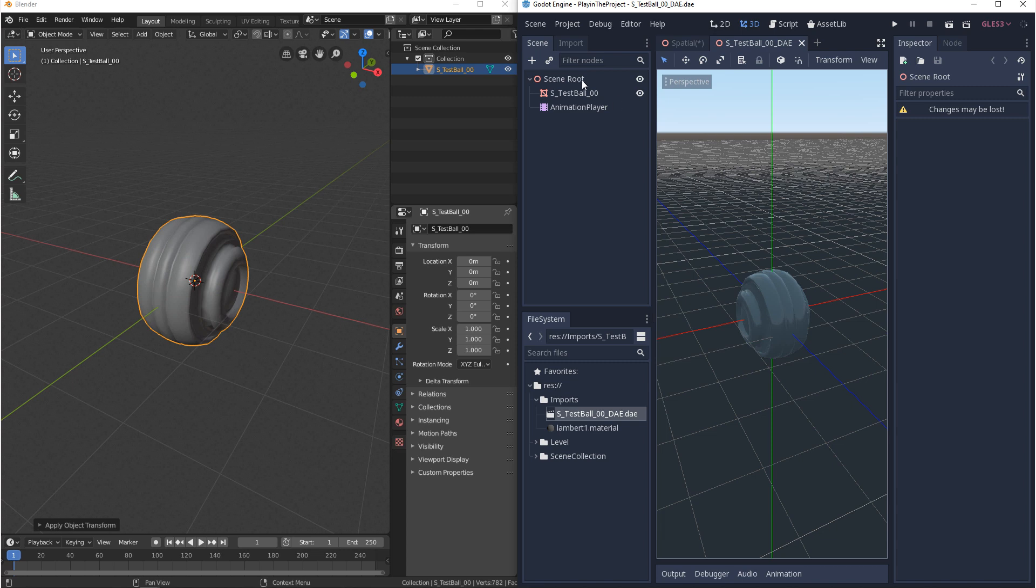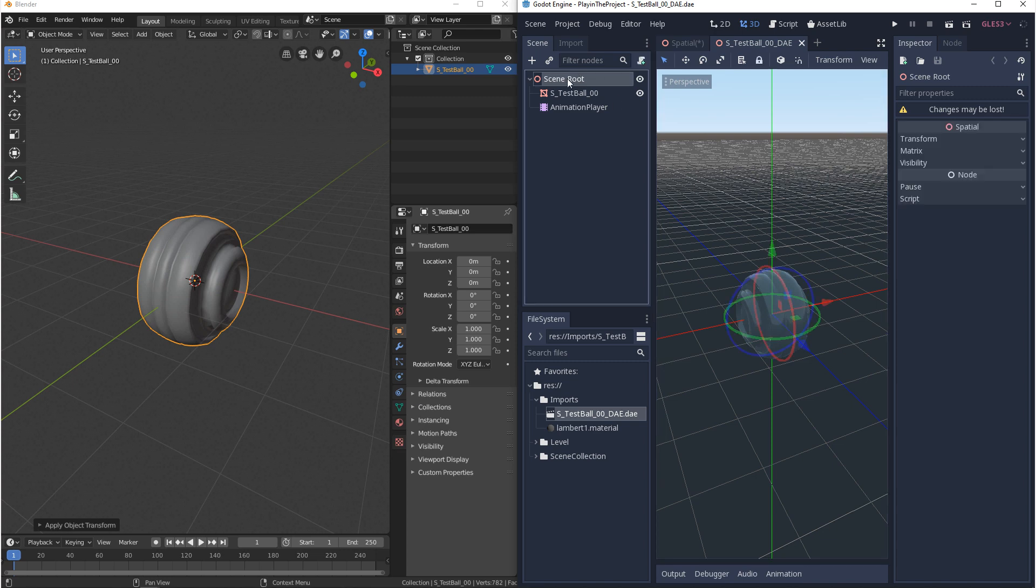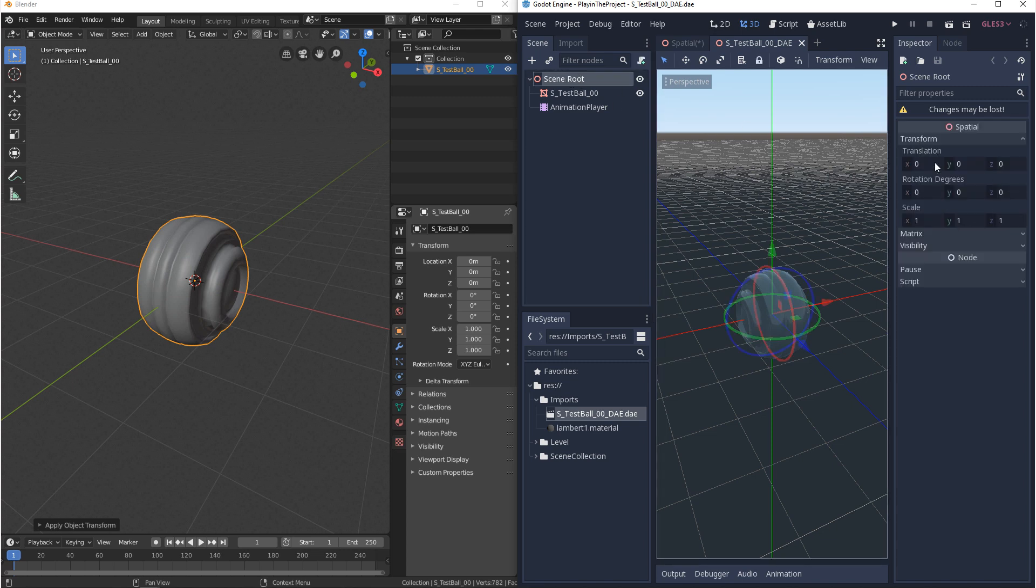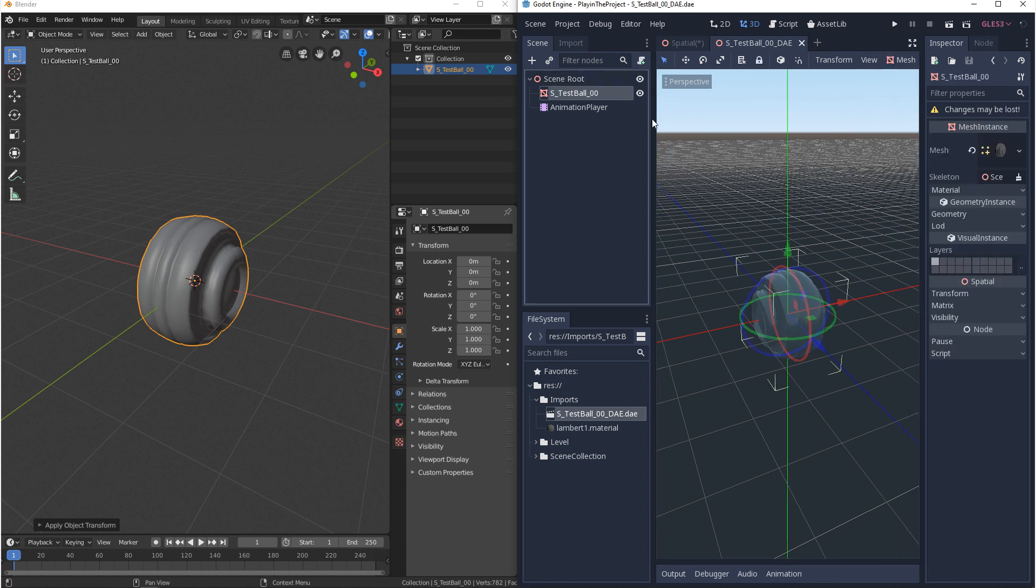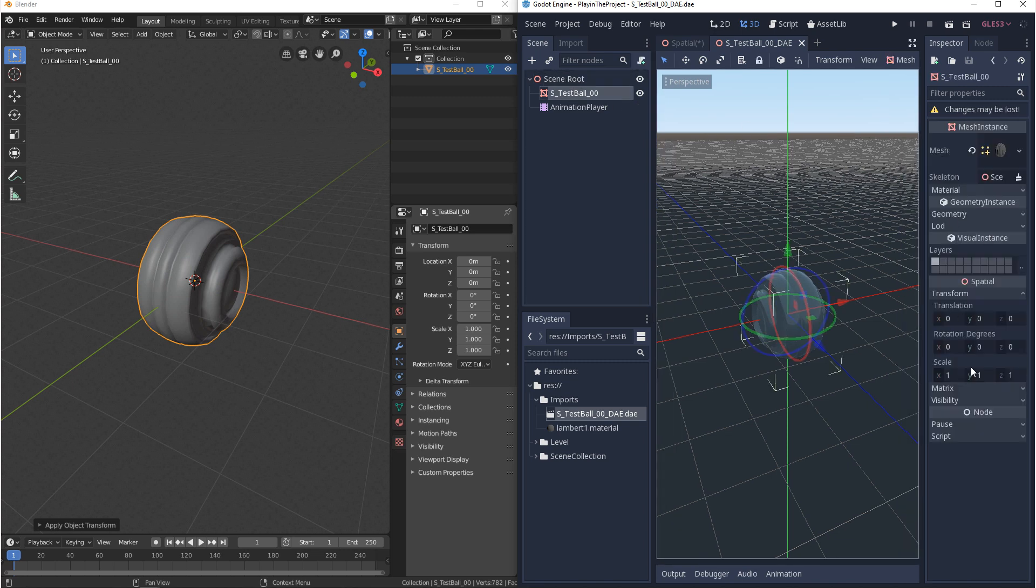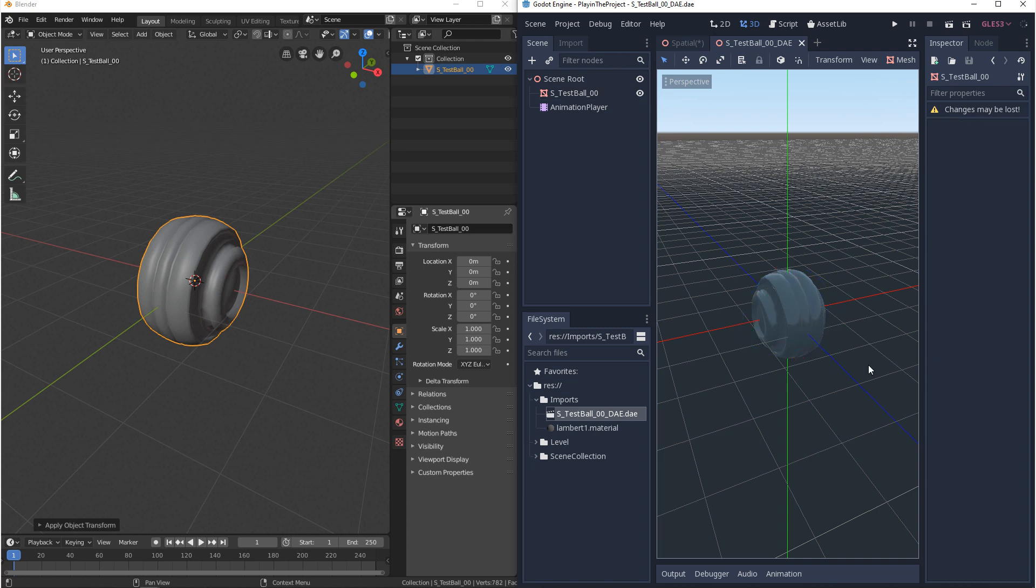From here we want to make sure that the scene root is zeroed out and we want to make sure that the mesh is zeroed out.